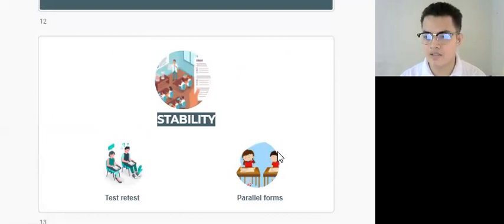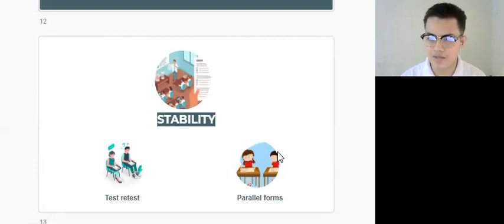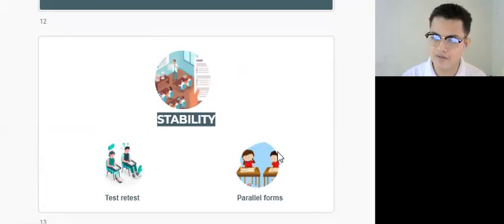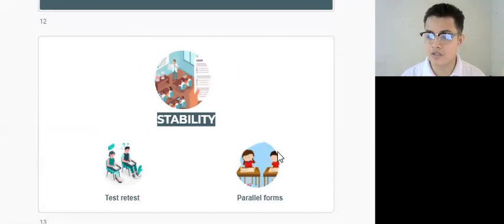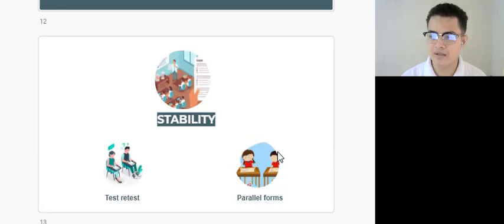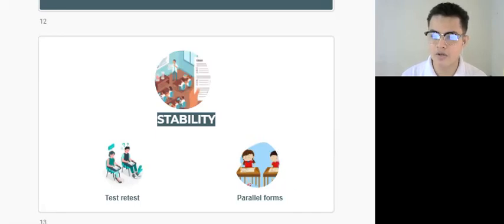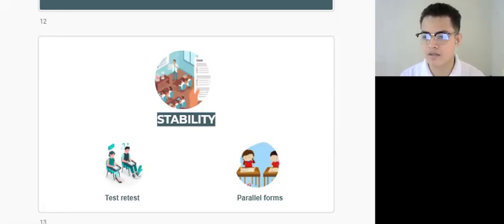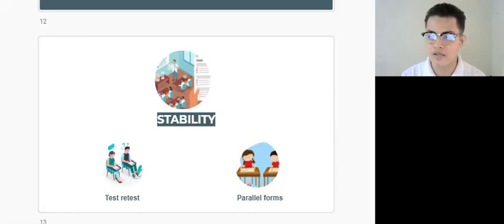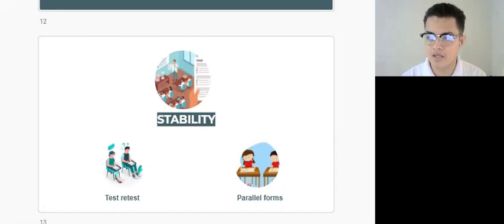A researcher may conduct a test repeatedly. For example, today I will conduct a specific visual-spatial test on a respondent or client and found that he performed above average based on results and interpretation of the raw score. Then after six months or after a year, that client might go back for a retest with the same conditions, employing standard procedures in terms of administering the test, scoring, and interpreting the test results.